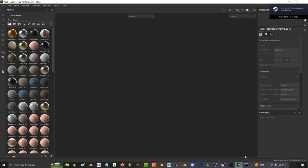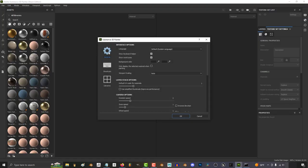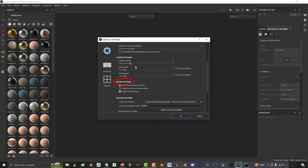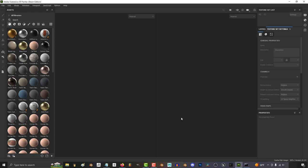If things keep crashing, go to Edit, Settings, and under General and Baking Options, uncheck Enable Live Preview. That did it for me.